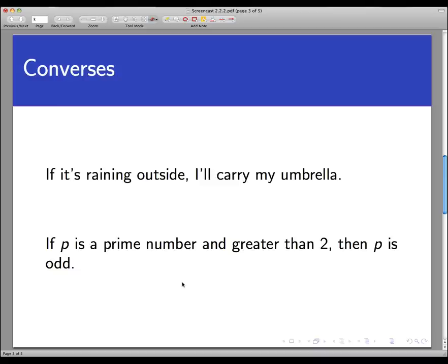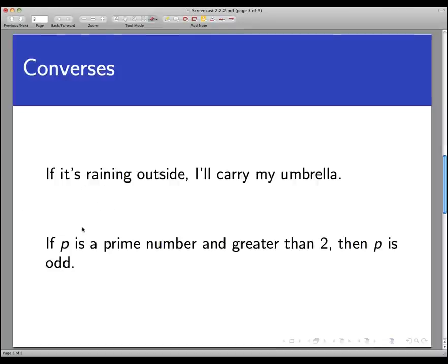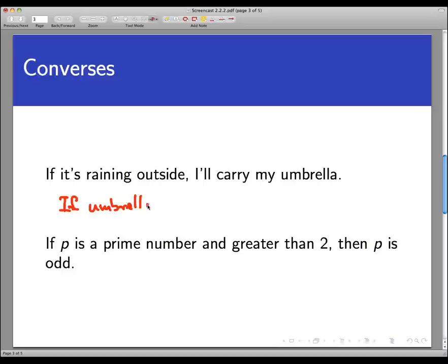Let's look at some examples where we're forming the converse and contrapositive. Here are two conditional statements and we're going to form the converse of each. The first one says: if it's raining outside, then I'll carry my umbrella. The converse is formed by switching the if and the then, giving us: if I am carrying my umbrella, then it's raining outside.